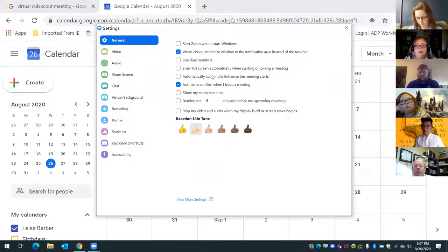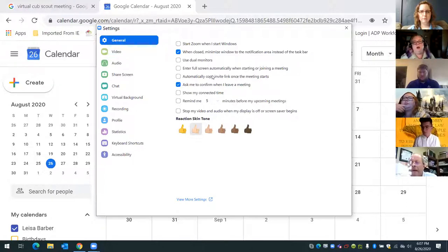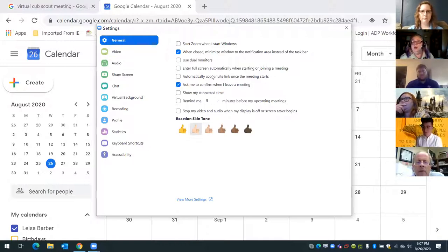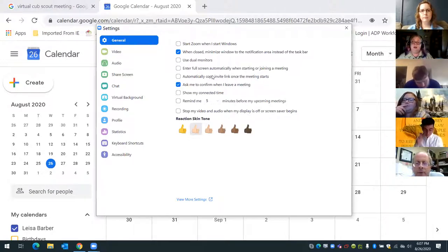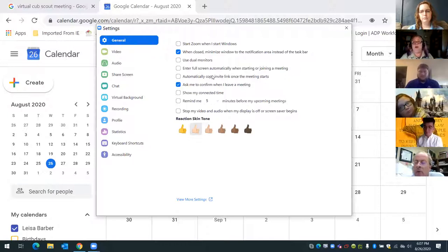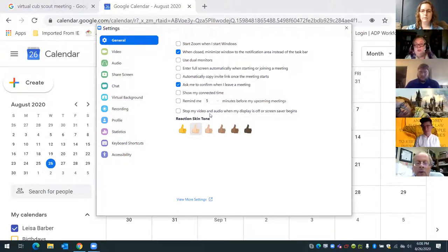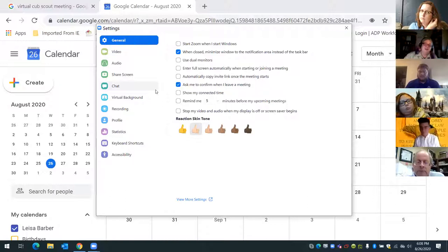You can automatically copy the invite link once the meeting starts. You can also set a reminder — five minutes before the meeting is supposed to start. Like today, even though the invite came from the main office, I was able to go in and alert myself: 'Hey, in 30 minutes I've got a Zoom meeting.' You can also stop your video and audio when your display is off or screen saver begins, though I wouldn't use that because then you have Cub Scouts just going in the other direction.